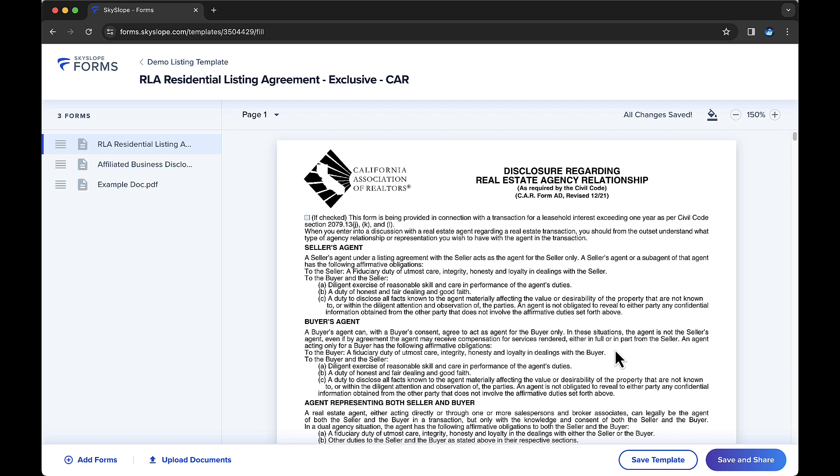In the lower right, you'll have two options for saving this template. Clicking the Save Template option on the left will save this template as a draft. Clicking the Save and Share button on the right essentially publishes the template for your agents to use. For this example, we'll go ahead and share this template.